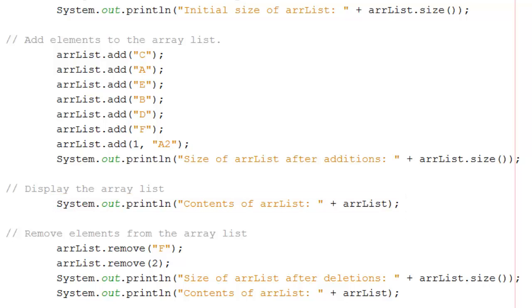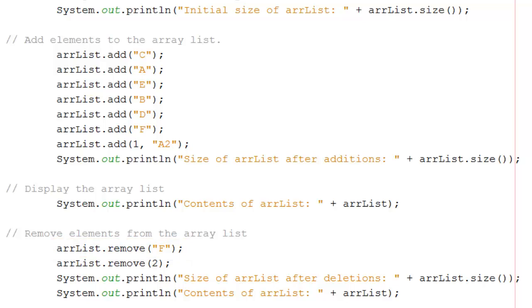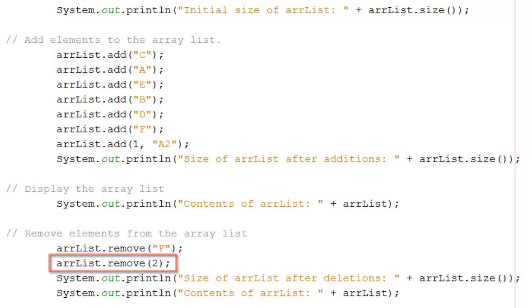That's quite handy. We can remove items. So we can say arrlist dot remove F, and that would take the item whose value was F out. Or arrlist remove 2, that would take the third item out.